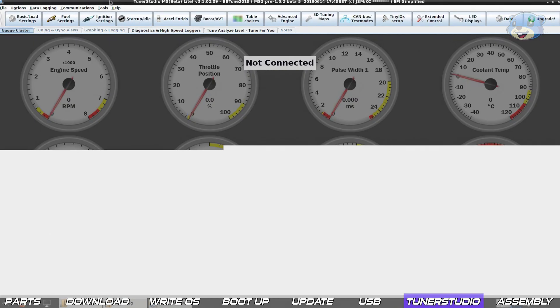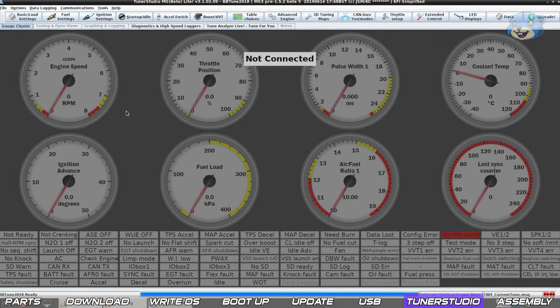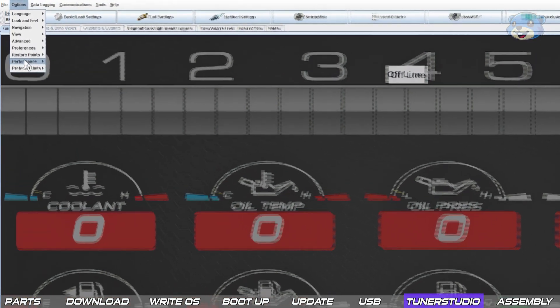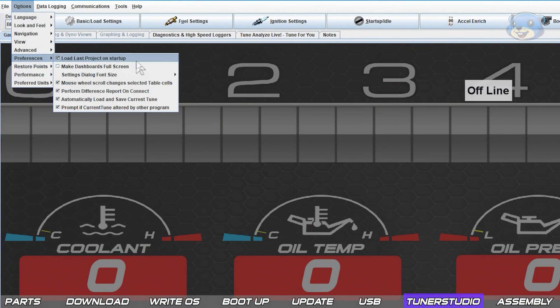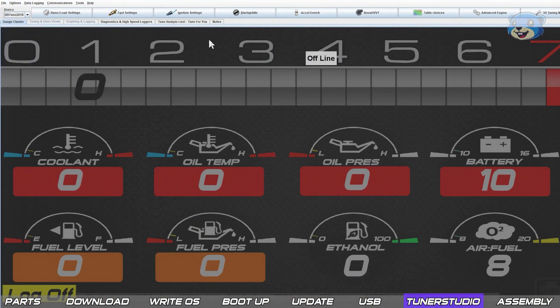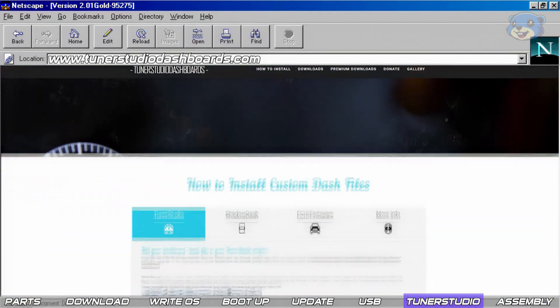There's a couple of things that I like to do that make Tuner Studio more practical for a dash. First go to options preferences and tick the load last project on startup option and also tick the make dashboards full screen option.